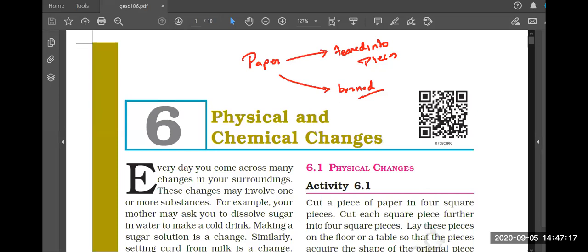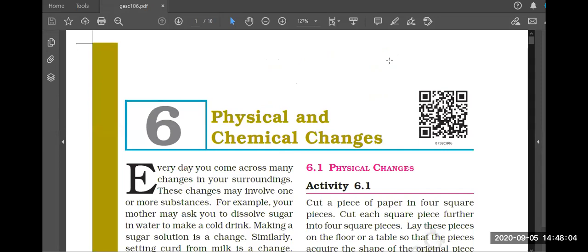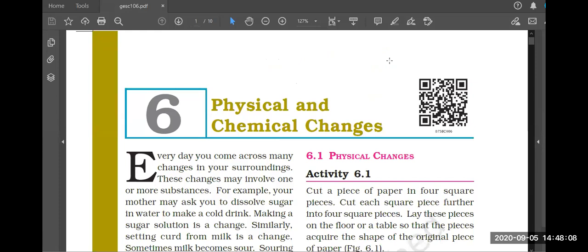Without me telling you the definitions yet - what do you think? Converting a bigger piece into smaller pieces: is that a physical change or chemical change? That is intuitively a physical change. And paper burning to ash - that is a chemical change. This is a very easy chapter.